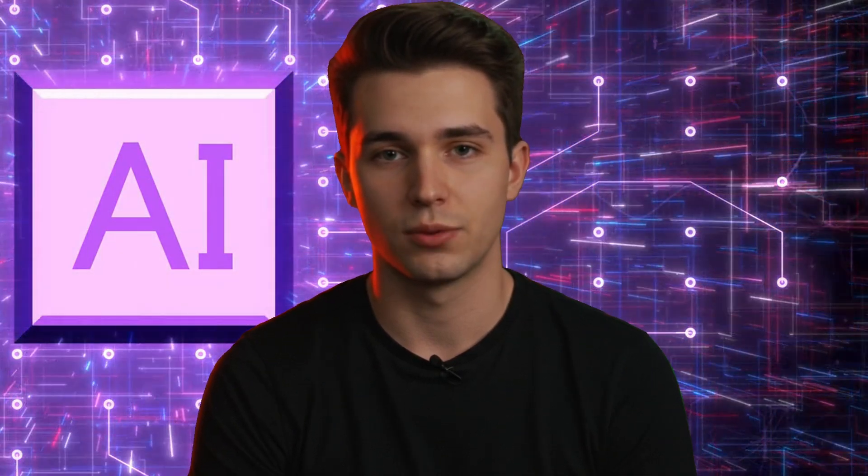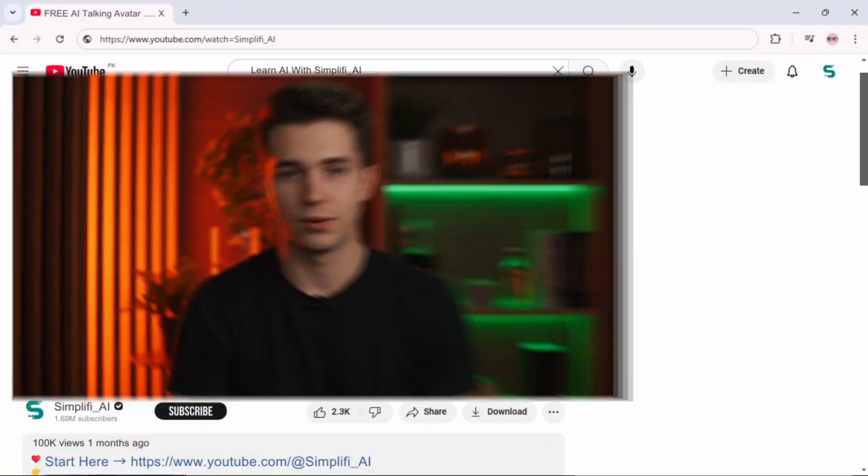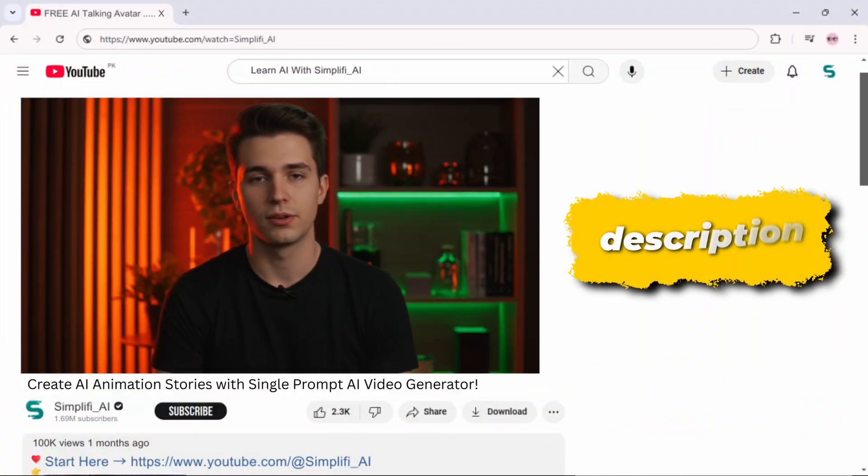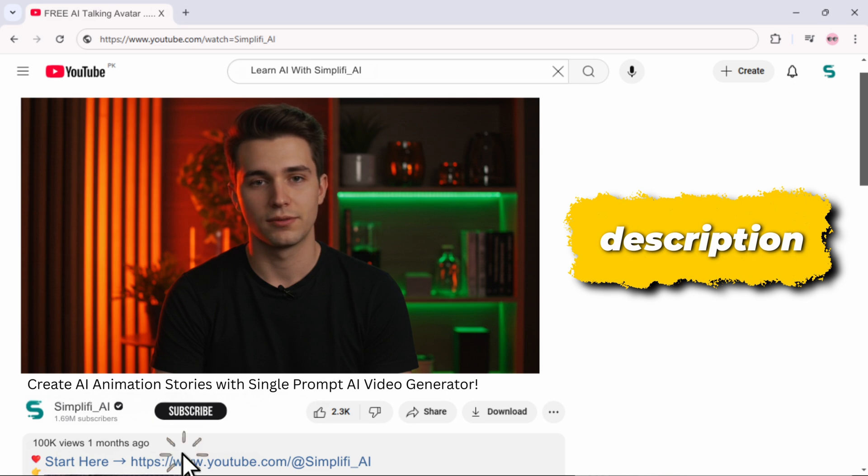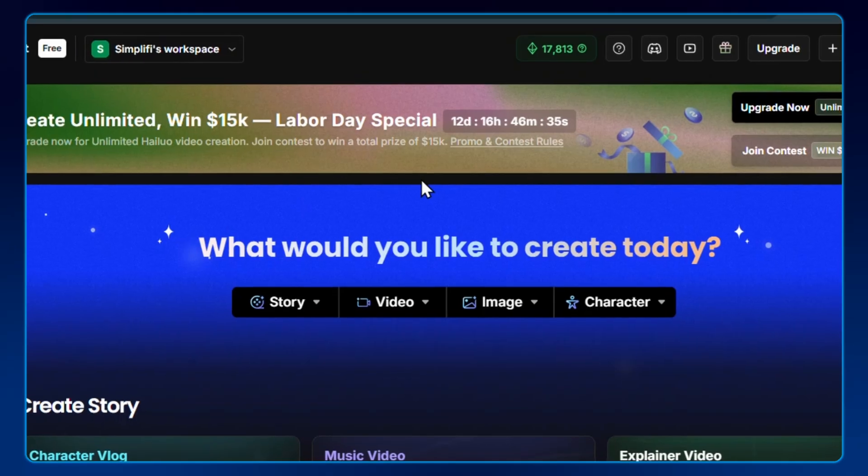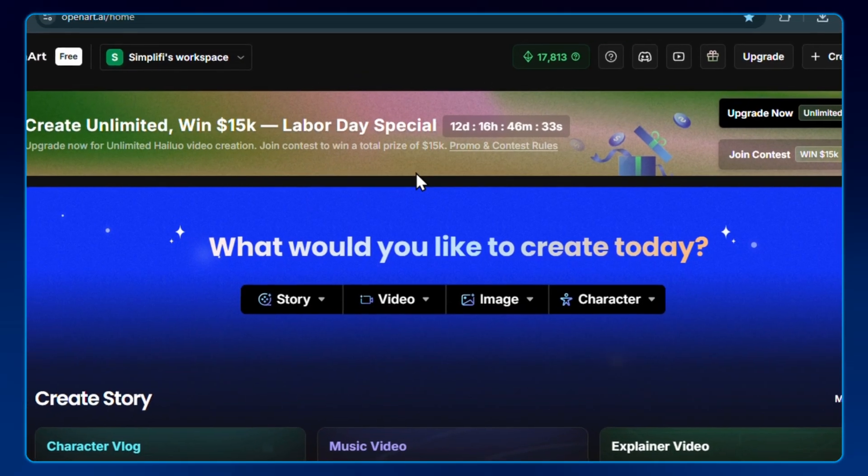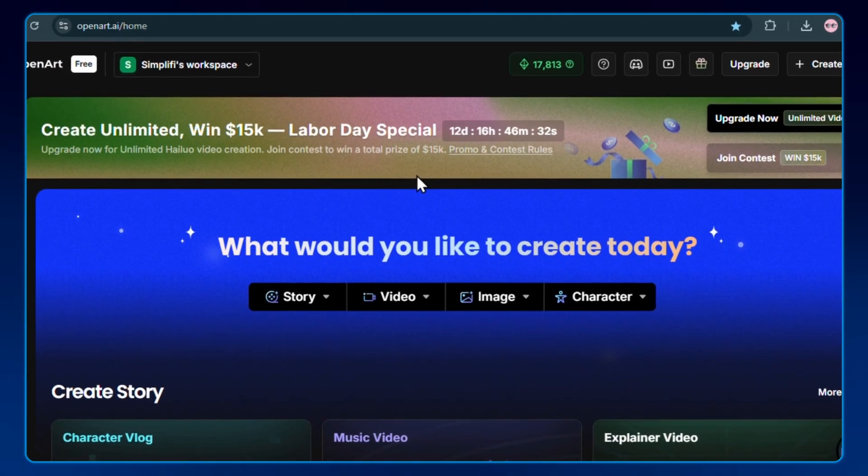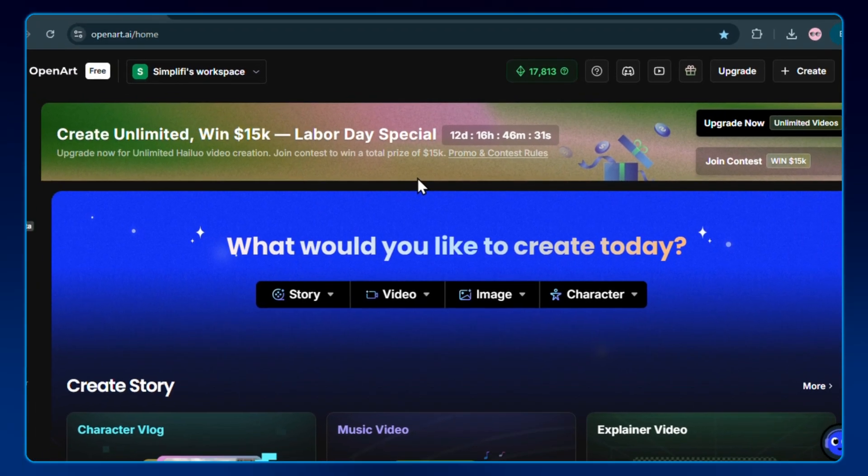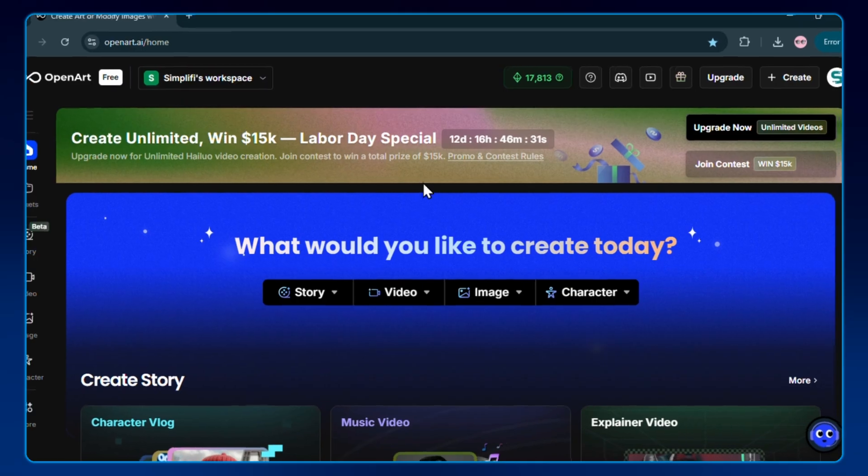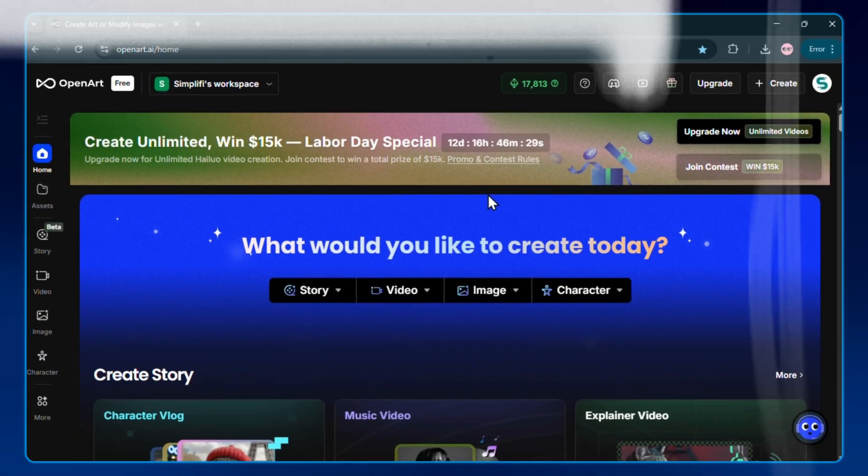Alright, let's hop into OpenArt. I've dropped the link right below this video so you can follow along. When you sign up, you'll get free credits right away, plus one full story generation to test it out.